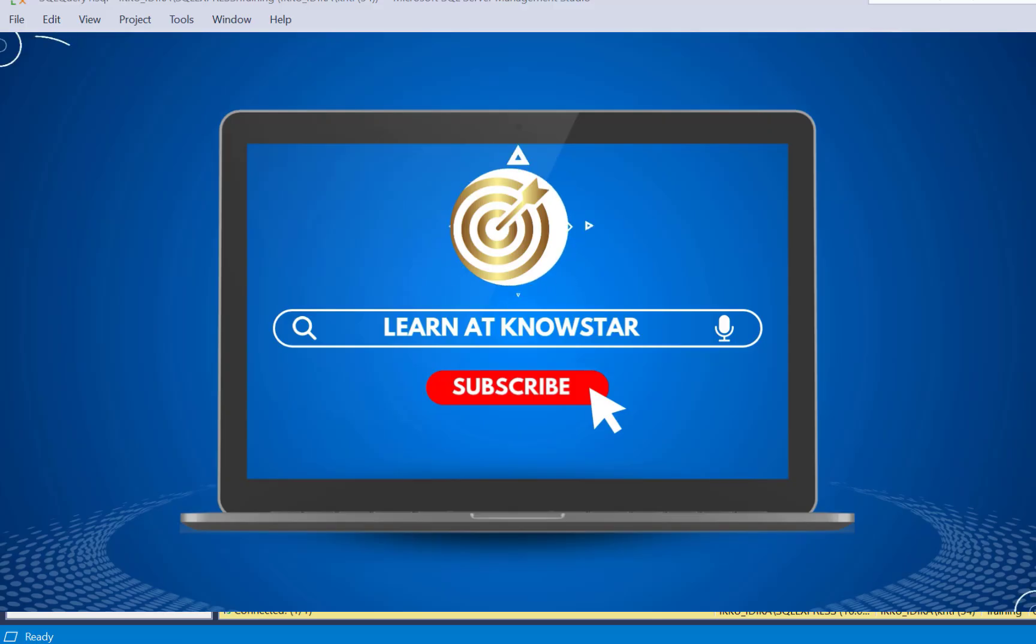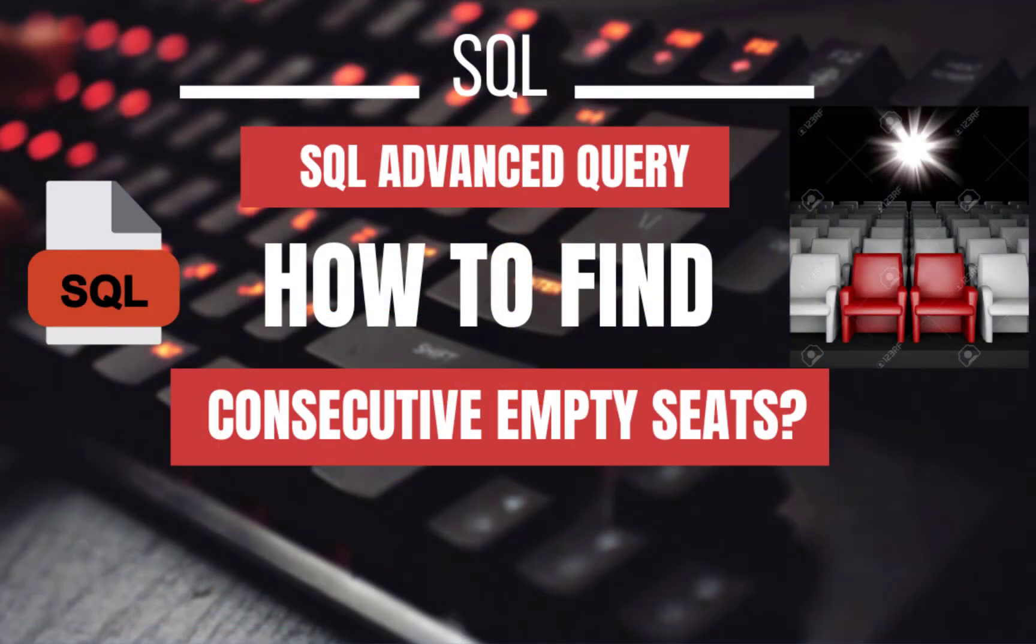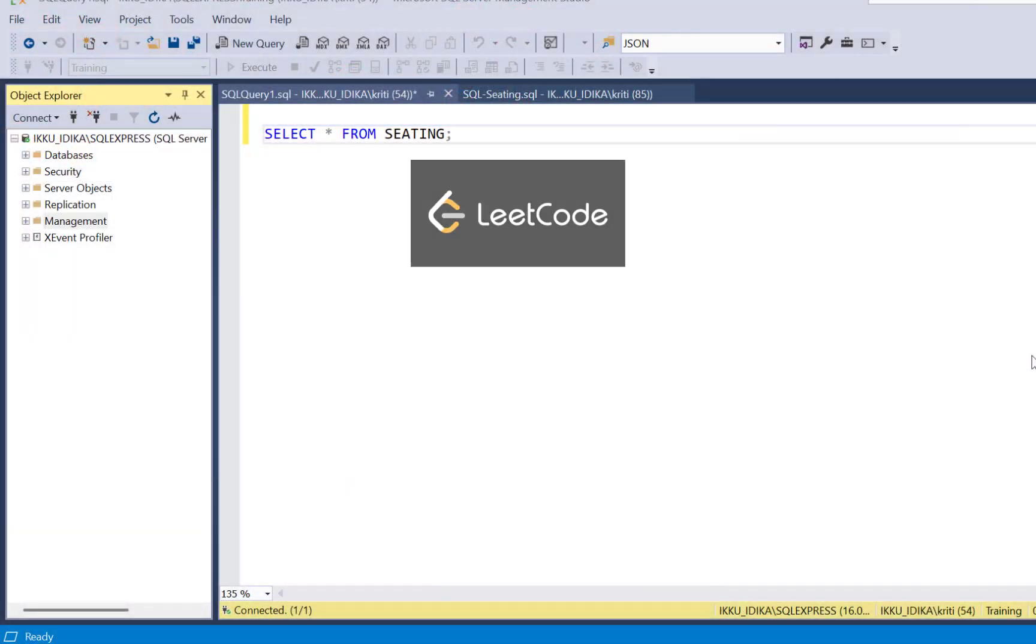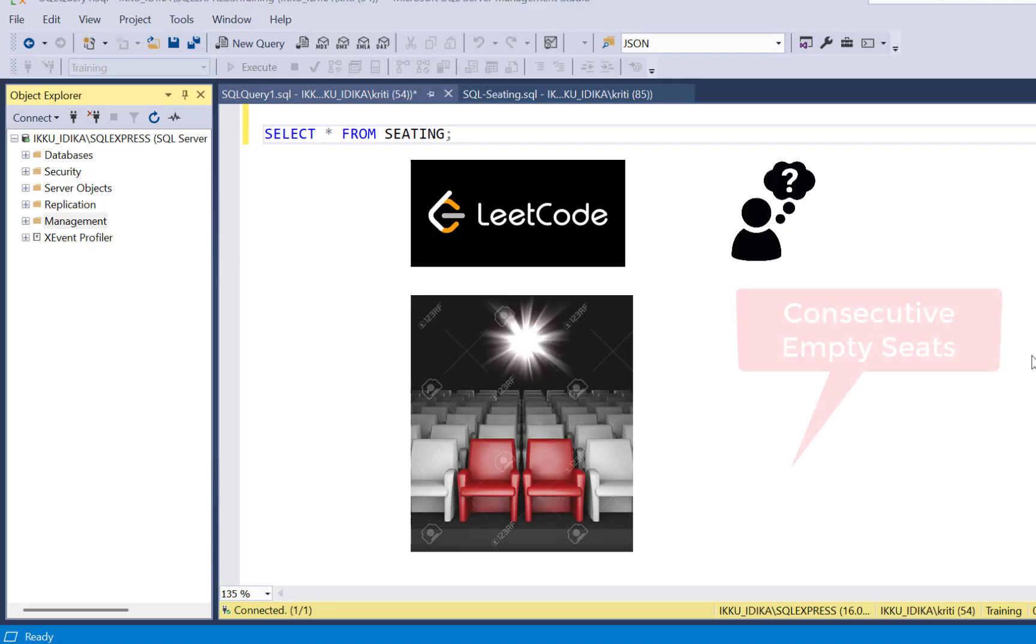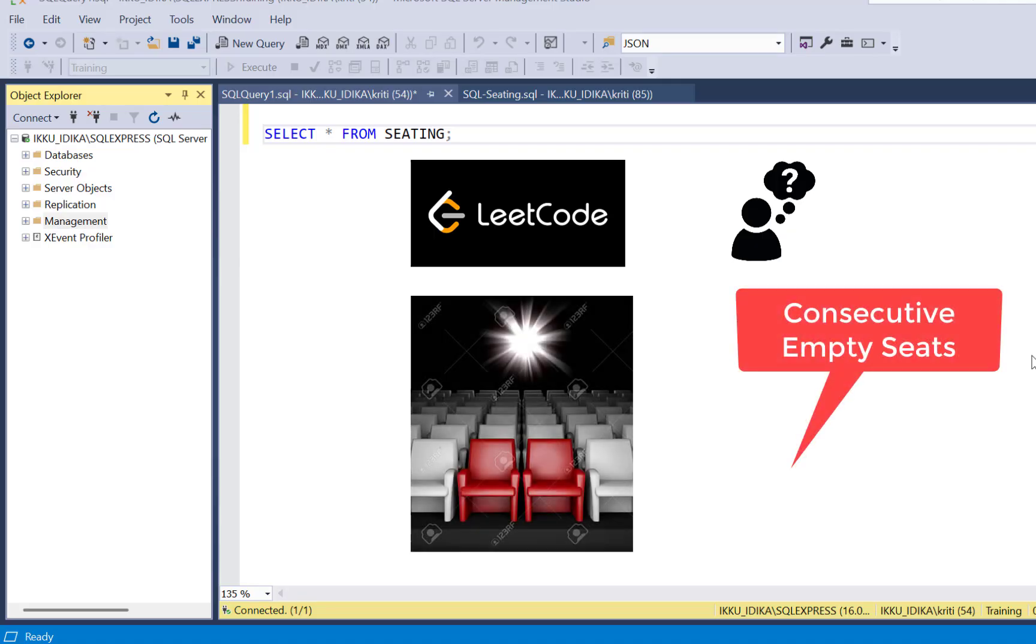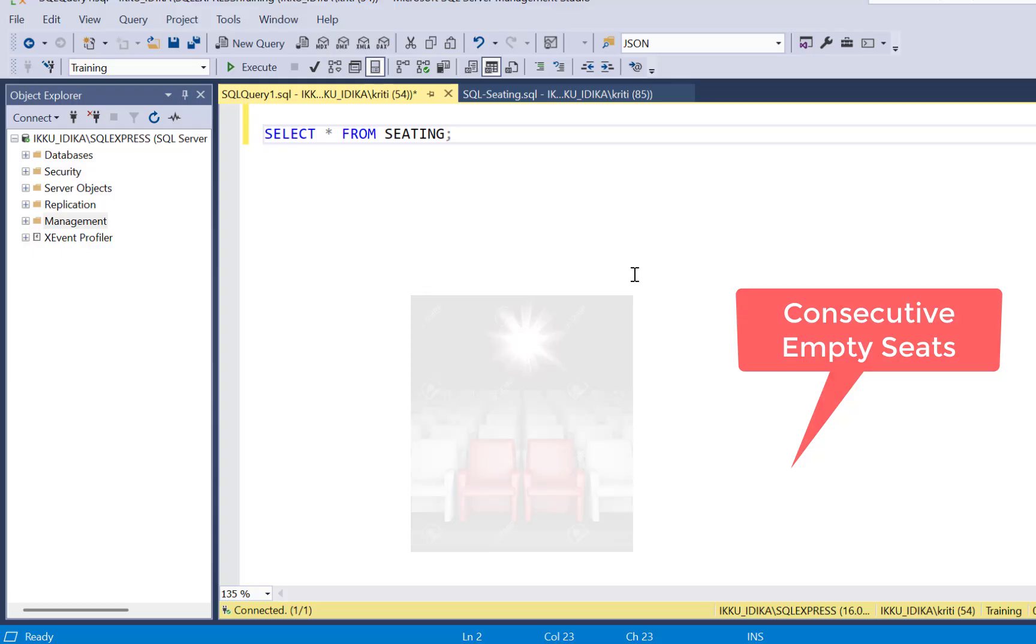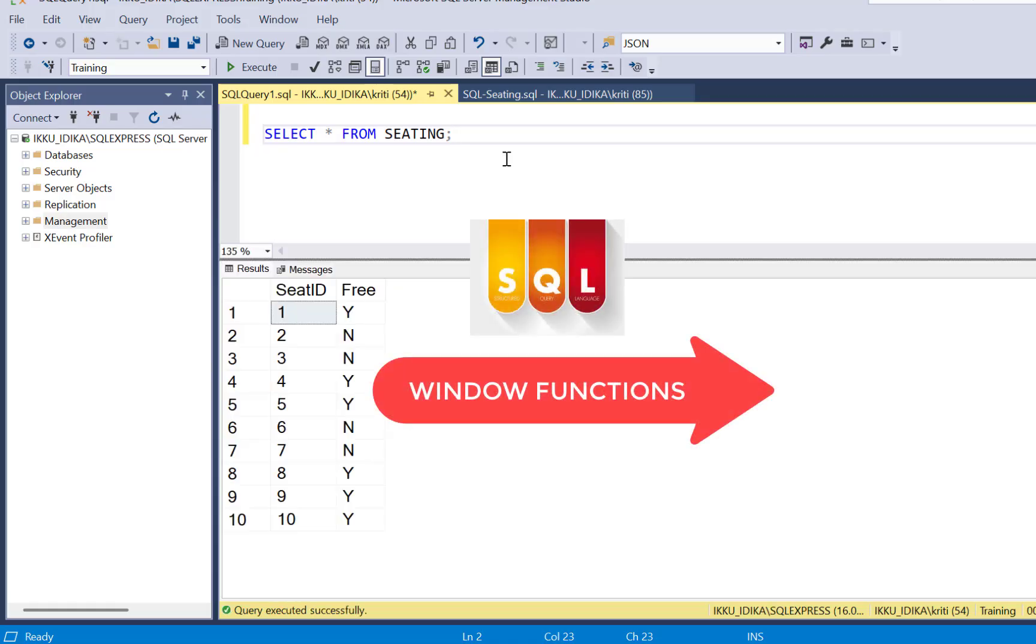Today, we are going to write a SQL query to find consecutive empty seats. This is a very common interview question, also a LeetCode question, in which you are asked to find n number of consecutive empty seats for booking in, let's say, a cinema hall. There can be various approaches to solve this SQL query, but we are going to write a solution using the SQL window functions.